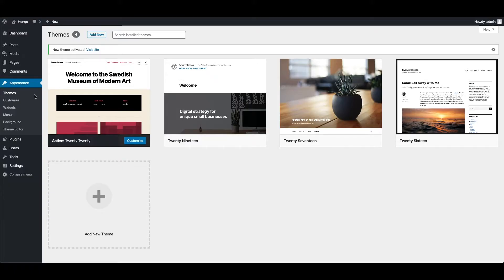Hello friends, welcome to Hongo theme video tutorials. In this video I will show you how to install Hongo theme and its child theme in your WordPress website.